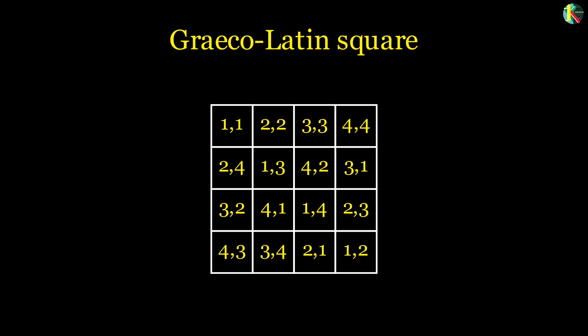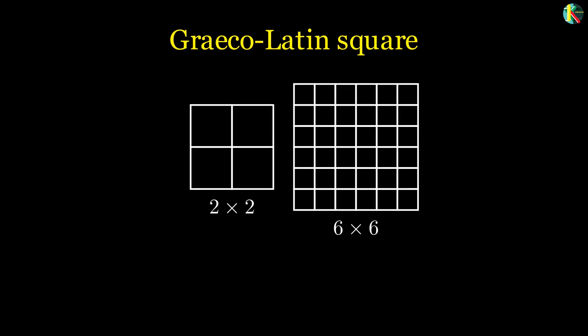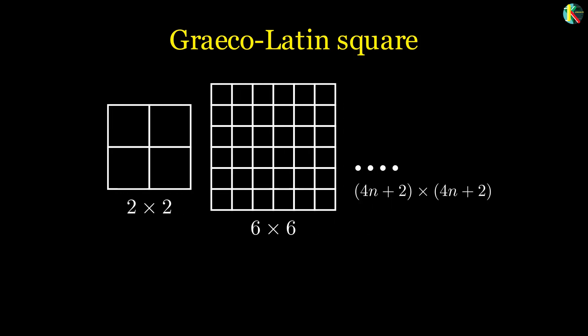Euler observed that Greco-Latin squares can be formed for any order except 2 and 6. That is why he conjectured that no Greco-Latin square exists for order 4n plus 2, where n is a positive integer.